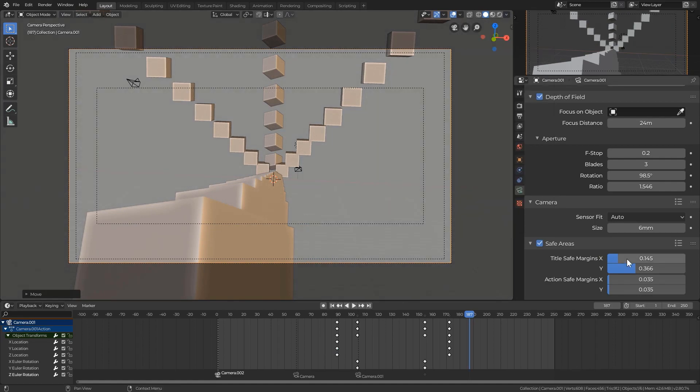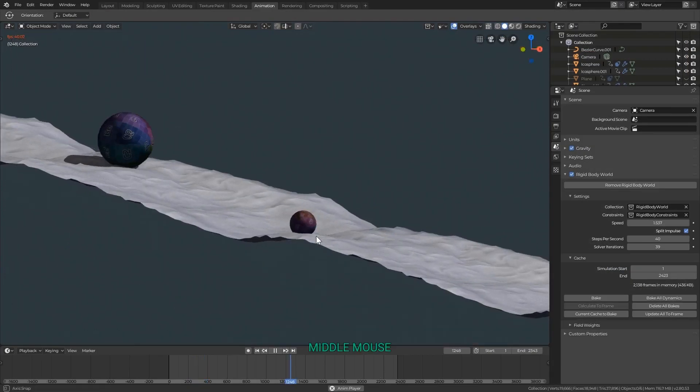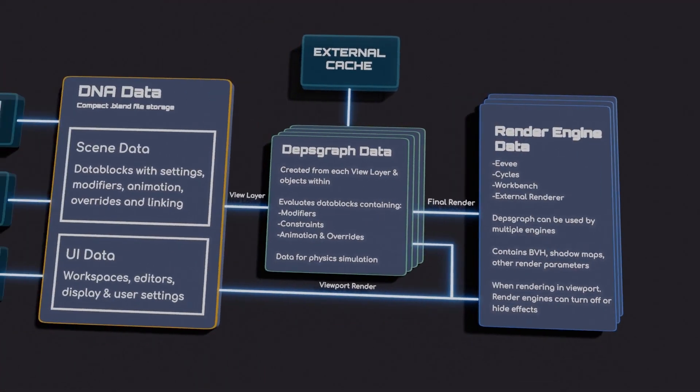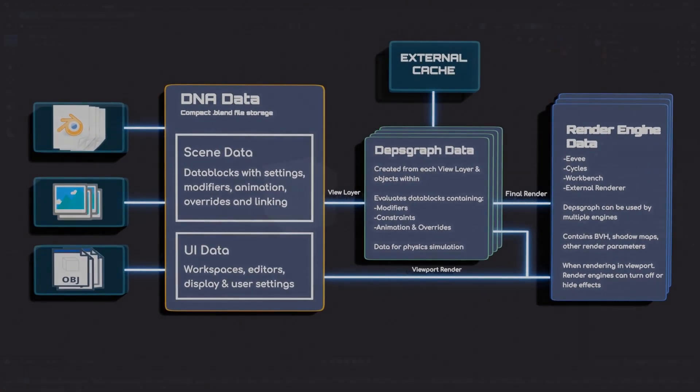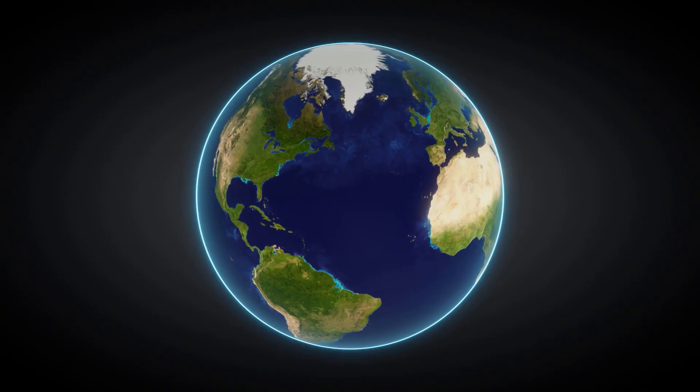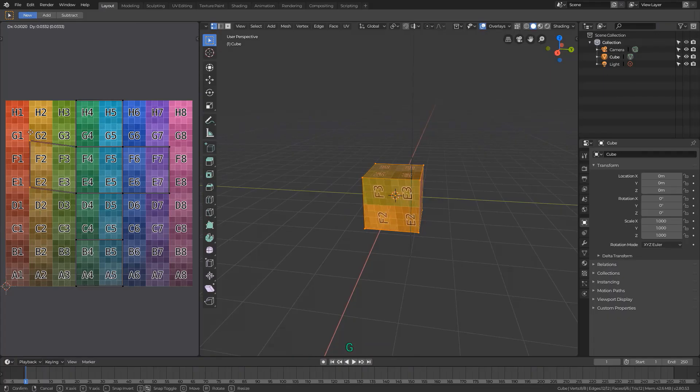From there we'll move into working with Blender, all the fundamental editing and navigation tools, and we have a whole section on how Blender handles data for all the models, lighting, and even external files like image textures.